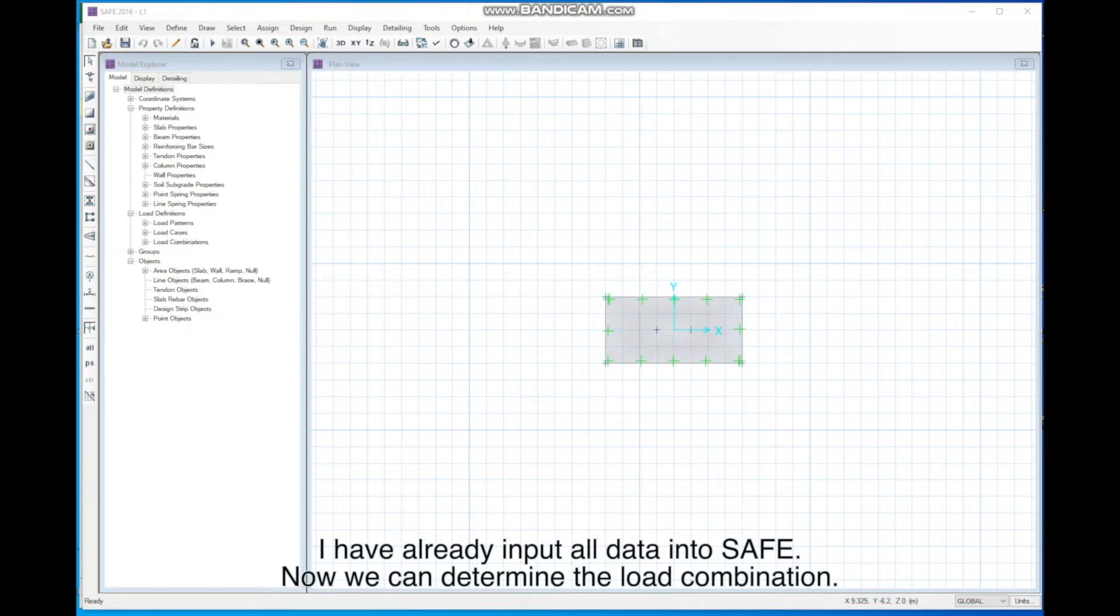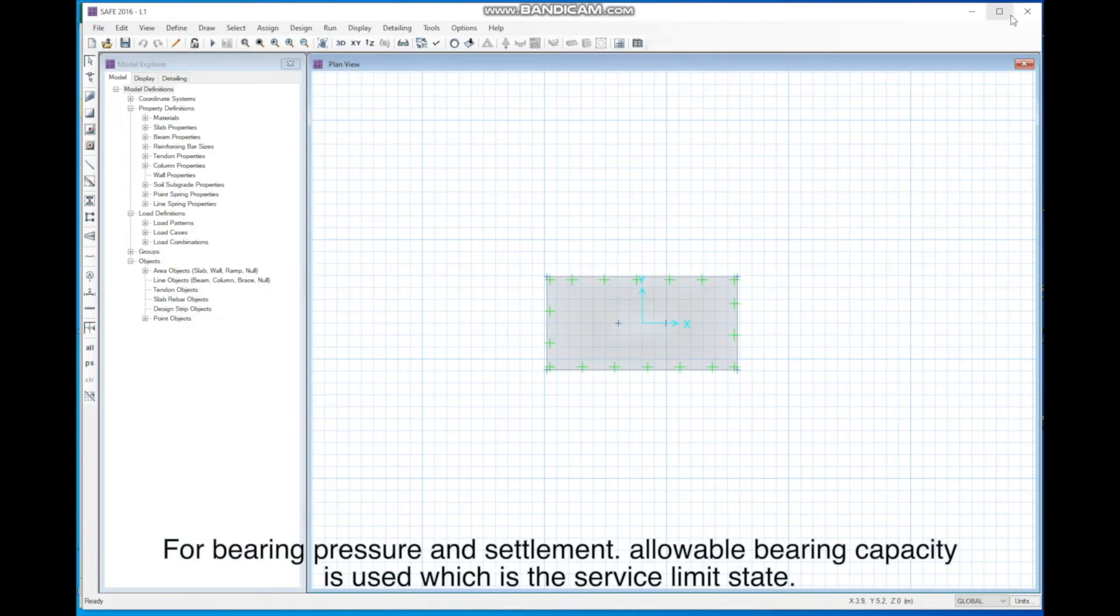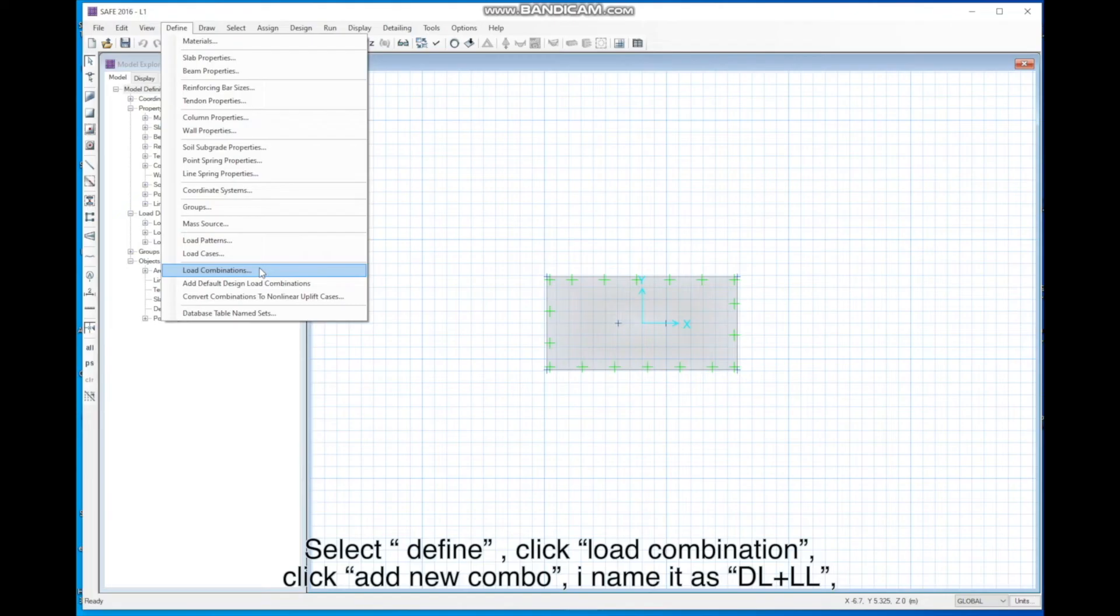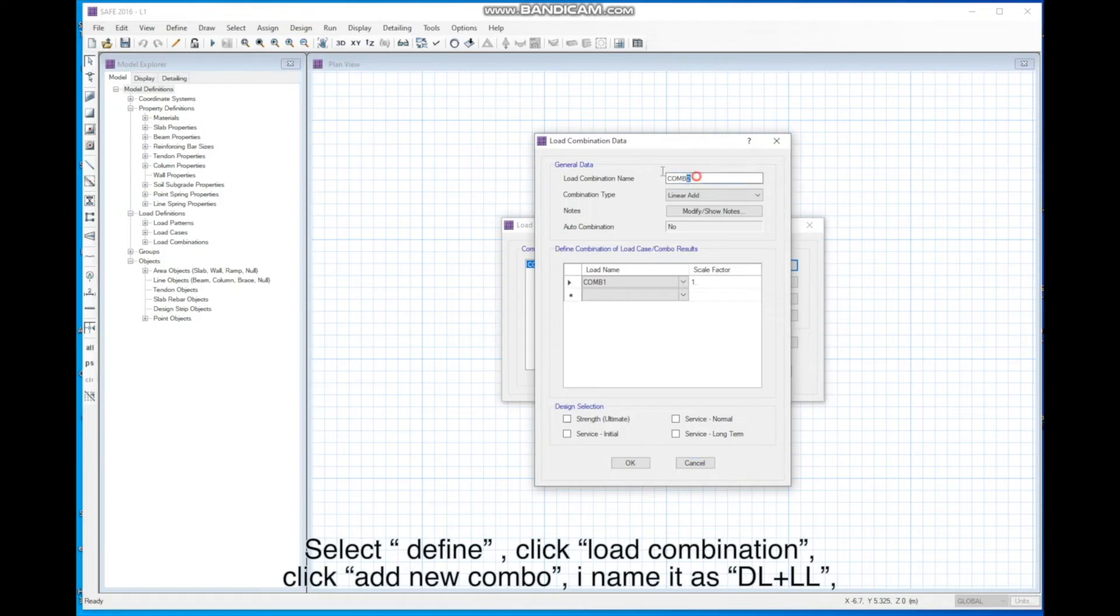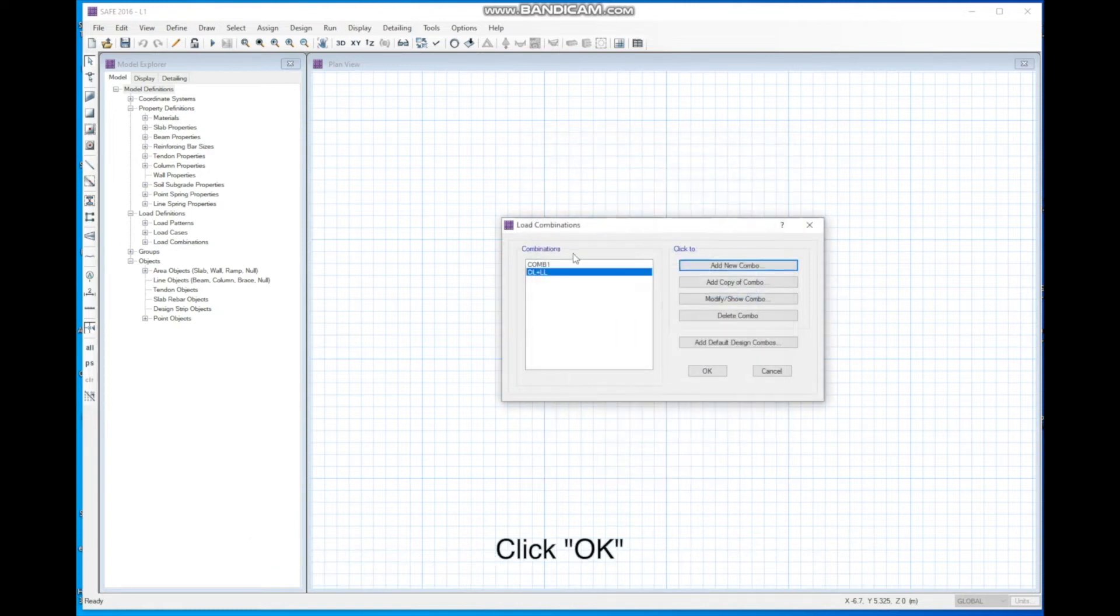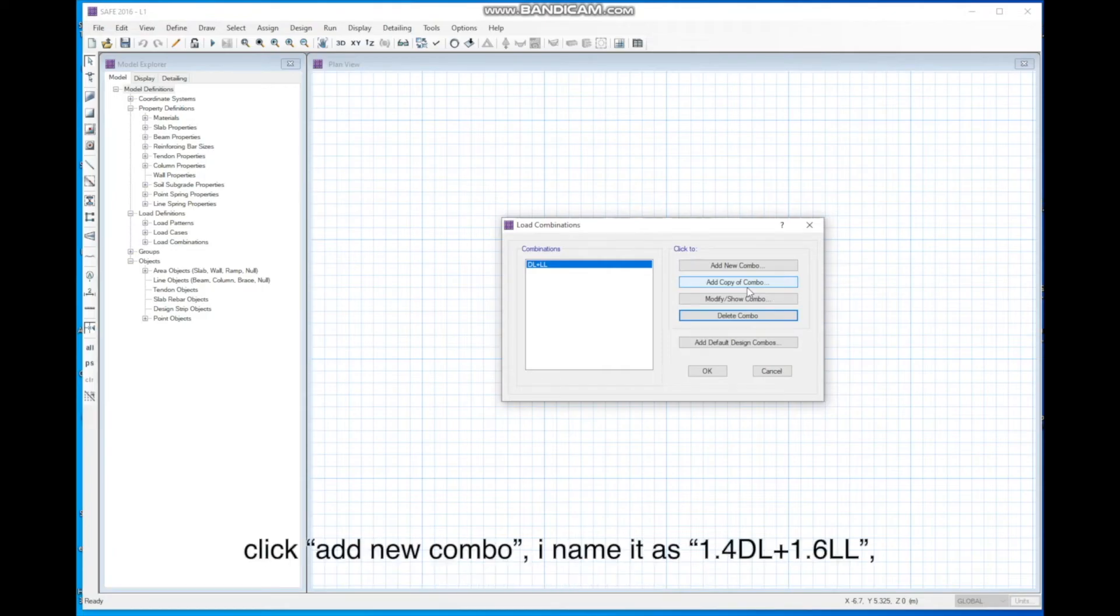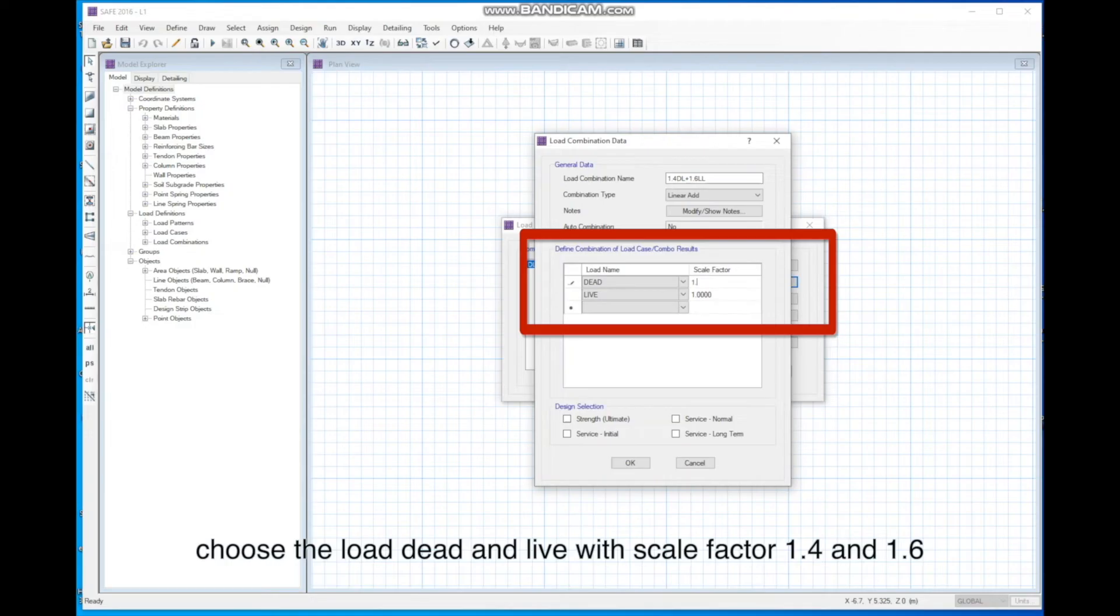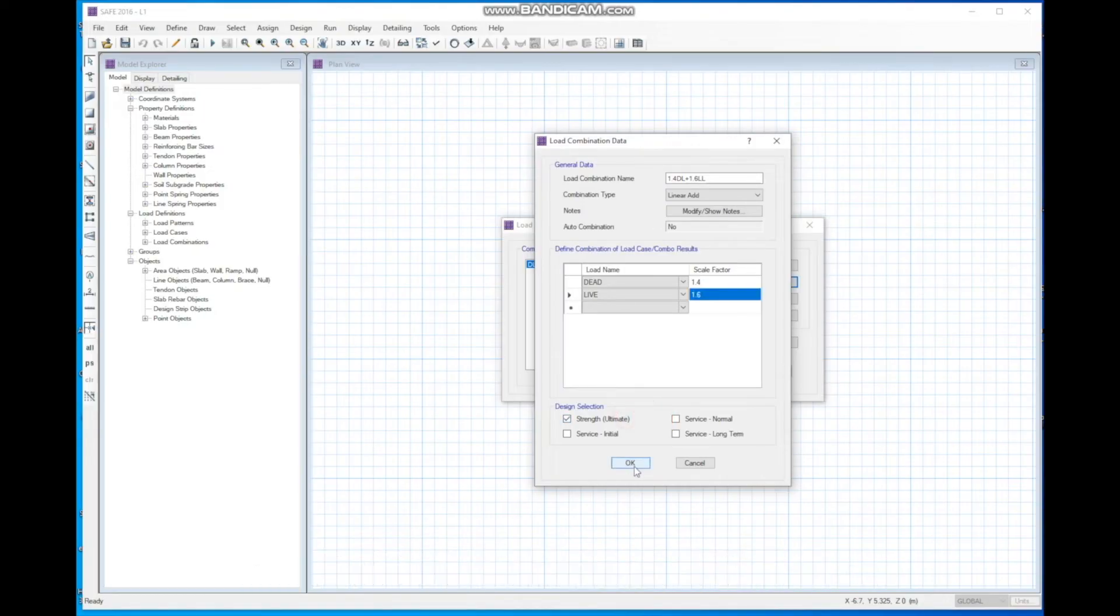I have already input all data into safe. Now, we can determine the load combination. For bearing pressure and settlement, allowable bearing capacity is used, which is the service limit state. Select Define, Click Load Combination, Click Add New Combo. I name it as DL plus LL. Choose the Load Dead and Live with Scale Factor 1. For RC Design, Ultimate Limit State is used, which is 1.4DL plus 1.6LL. Click Add New Combo. I name it as 1.4DL plus 1.6LL. Choose the Load Dead and Live with Scale Factor 1.4 and 1.6. In the Design Selection, tick Strength, which asks the safe to help me to design for the RC.